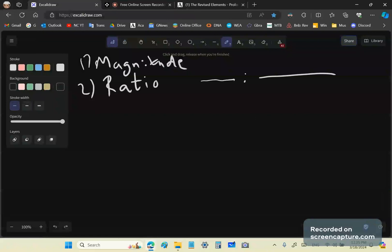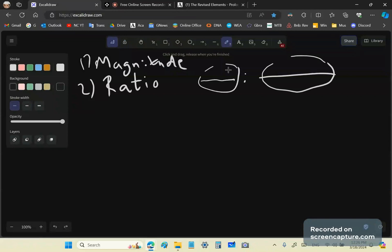We can tell that this line segment here is greater than that one. And by the same token, this line segment is shorter than this other line segment. But how much shorter is this line segment than that one? Or how much bigger is this one than that one? We just can't say right now. It's just a qualitative measure.